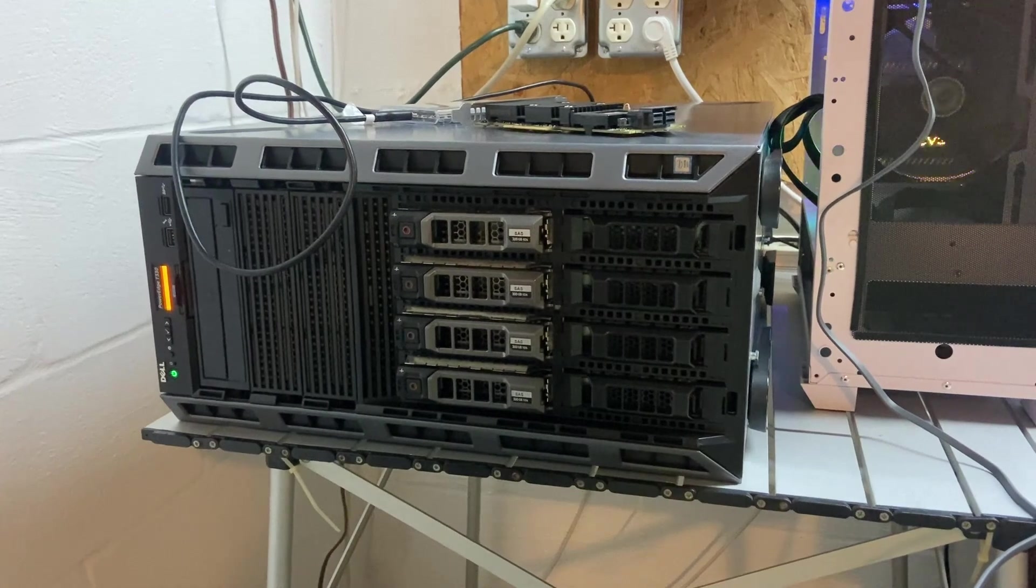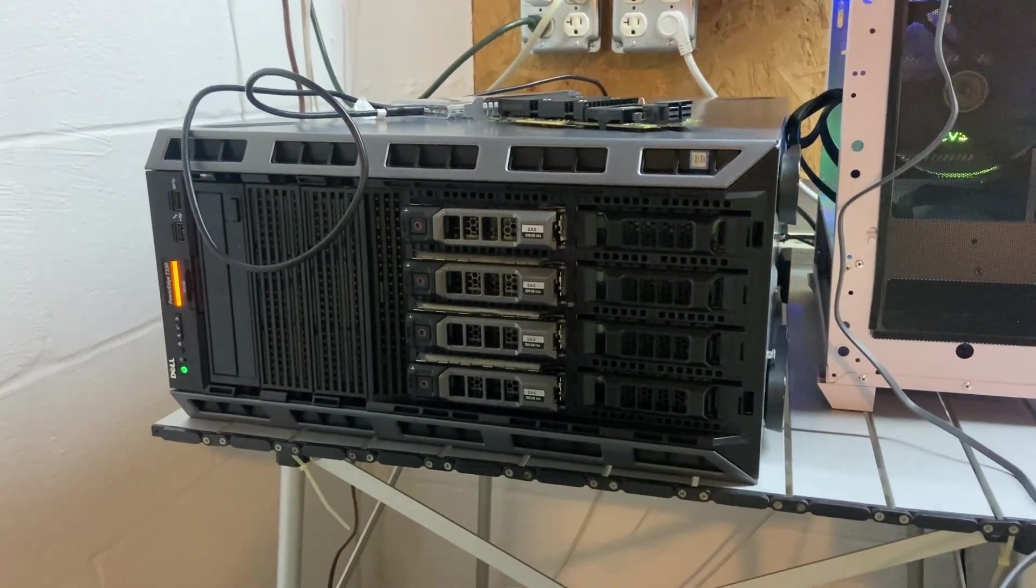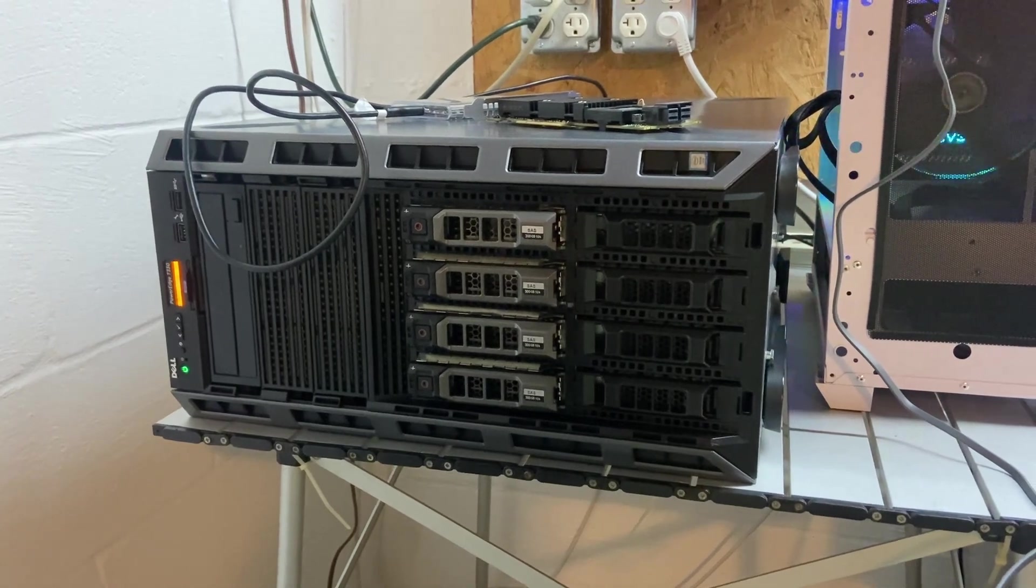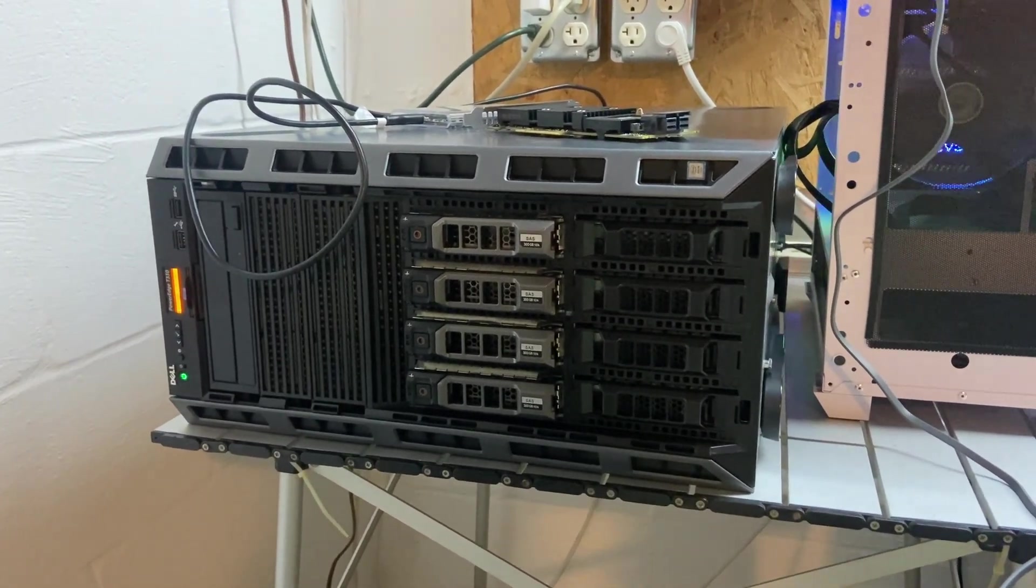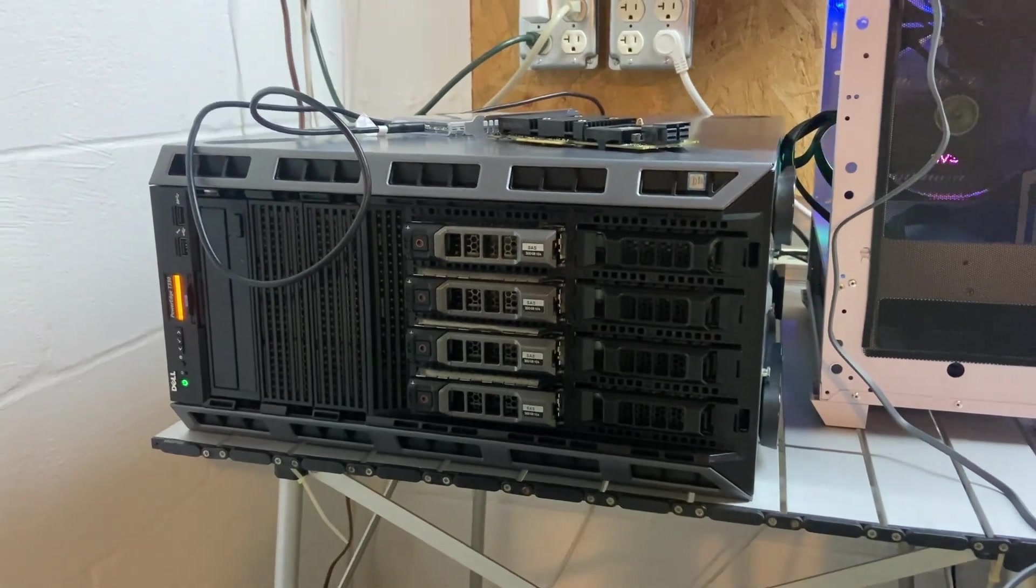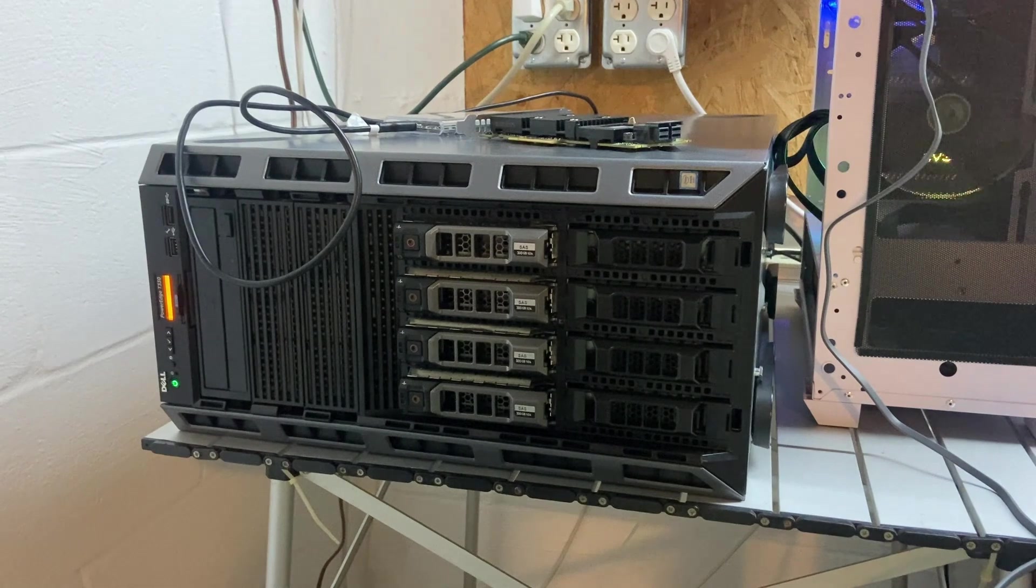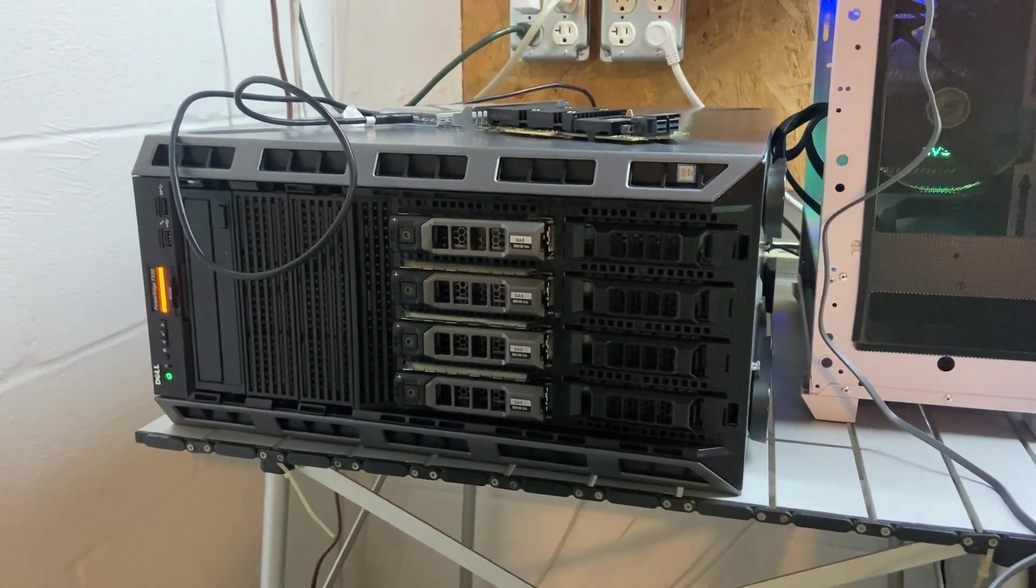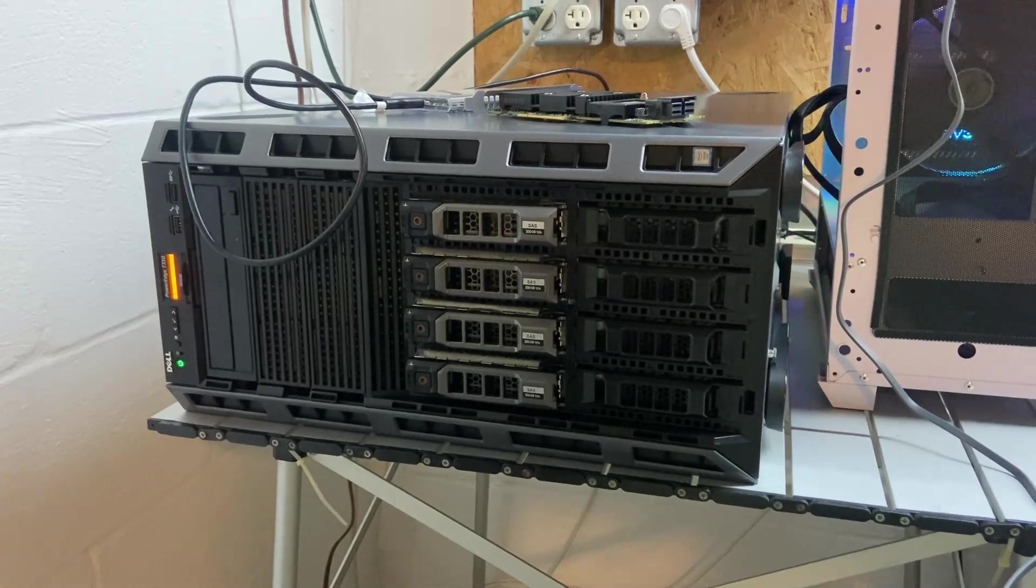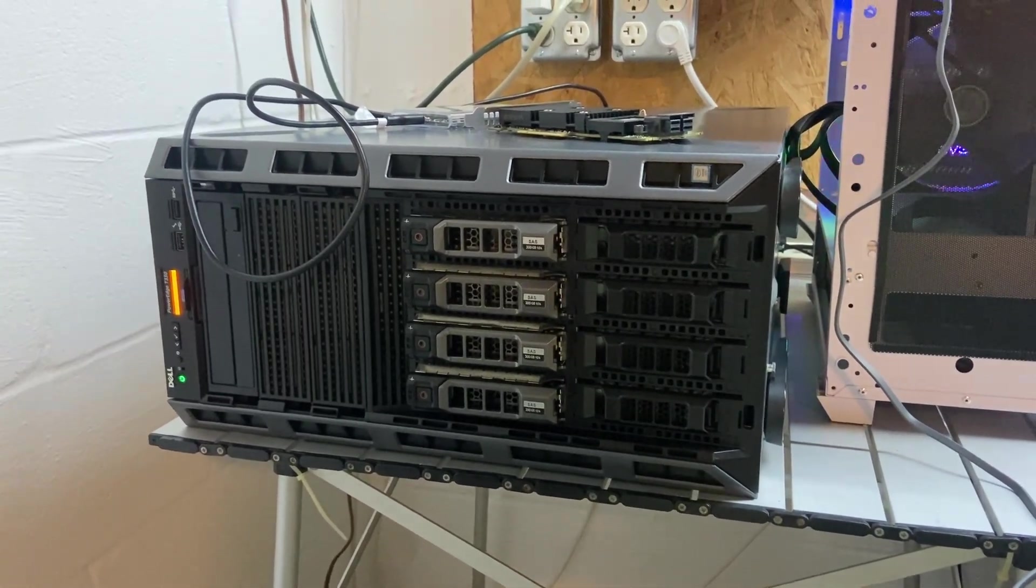Another big thing that I changed that helped a lot is a setting in the BIOS called performance per watt. There's a performance profile mode and a performance per watt profile mode in the BIOS. If you find that on your server and change that, magically it uses even less power and I saw no performance hit.